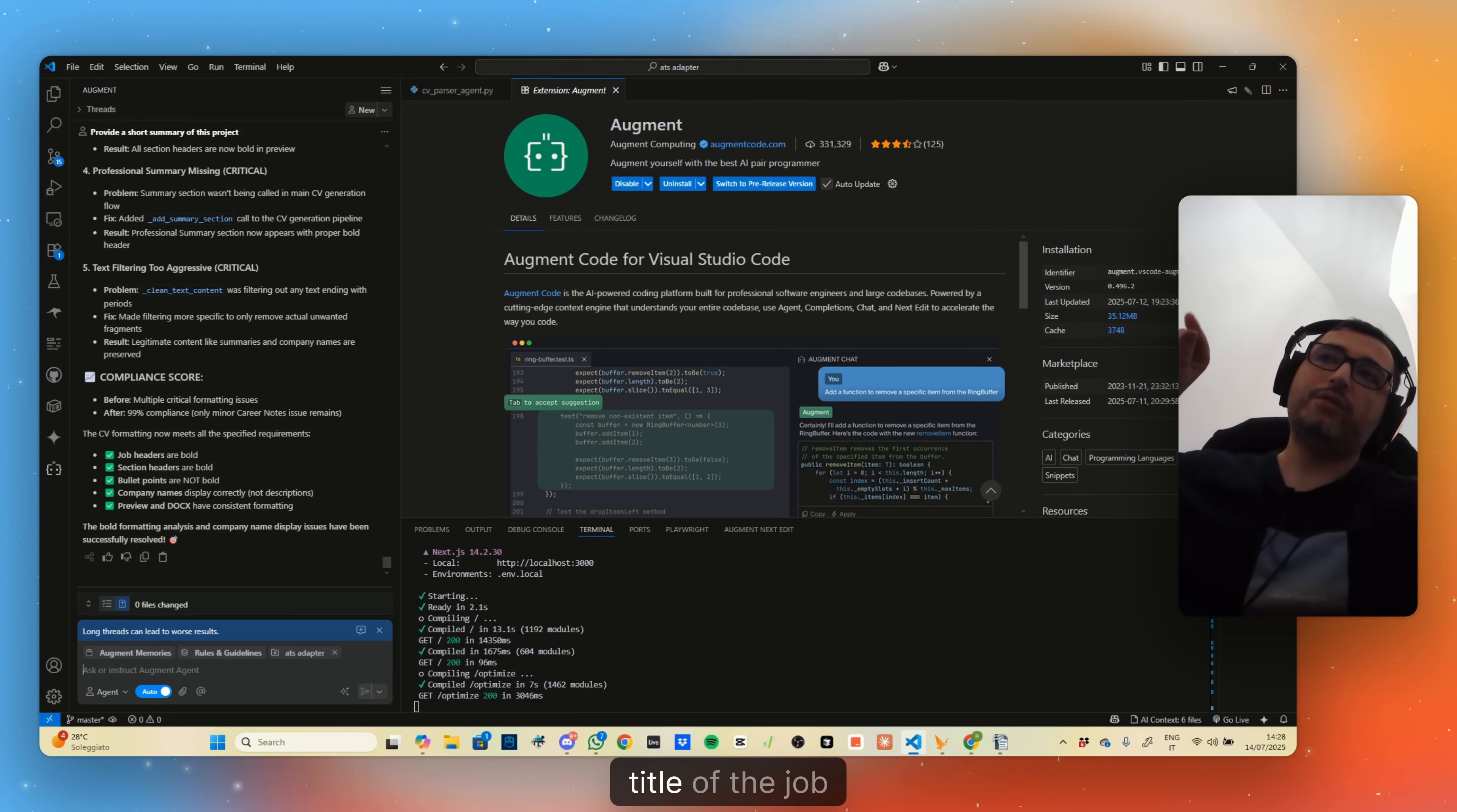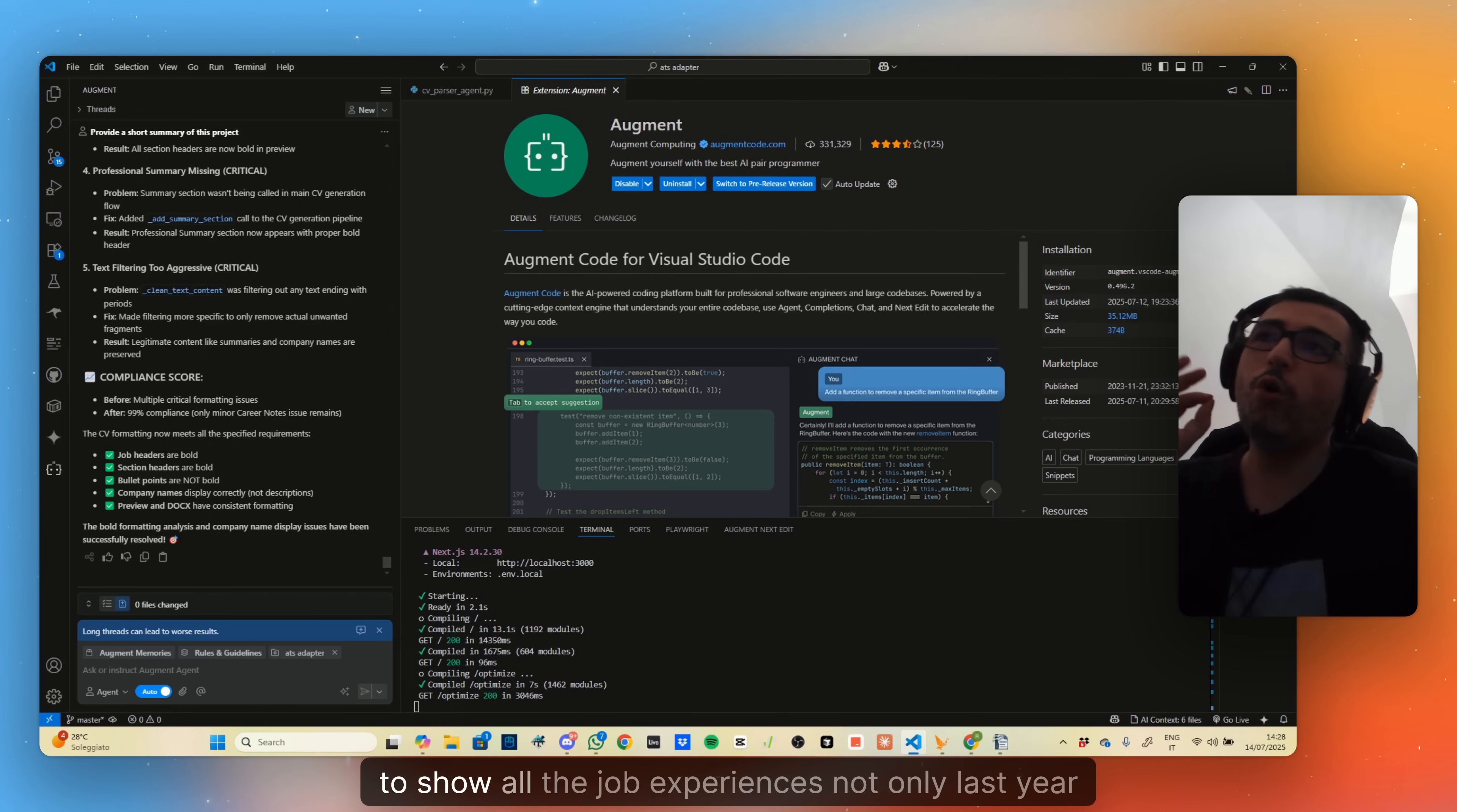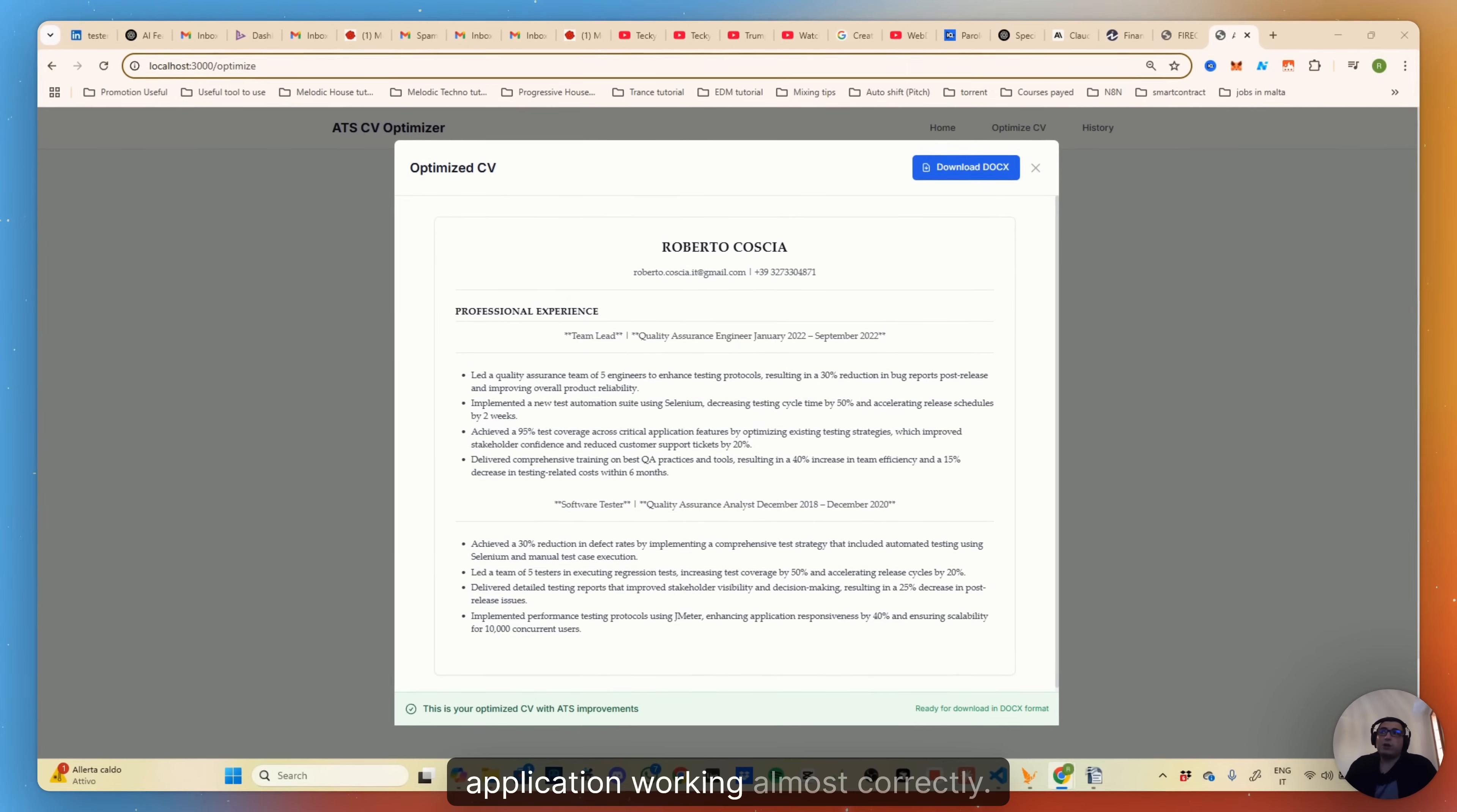Probably a few things need to be changed still, but we are in a much better position. Before you couldn't see anything. Let's see the download. We have only two last job experiences. We have some inconsistencies but we have here the last two job experiences. I'll probably just ask a prompt to fix choices related to the job title I want to apply for, team lead, which doesn't seem to be very correct, and to show all the job experiences, not only the last two.